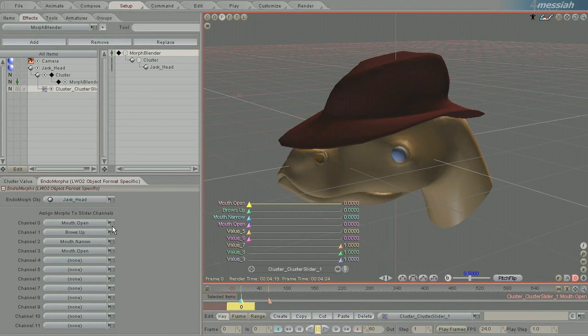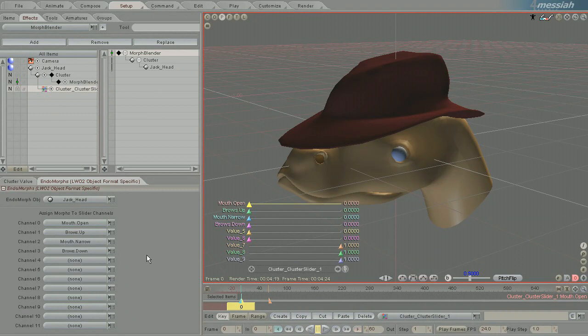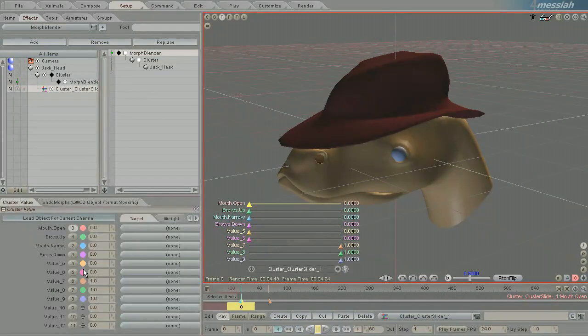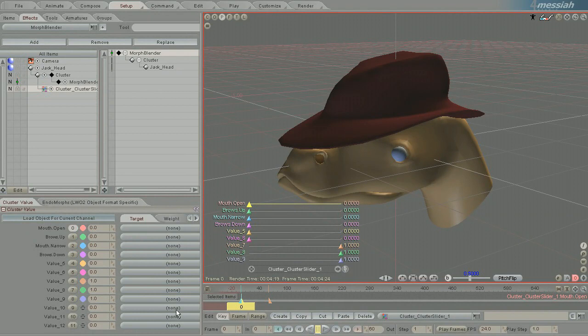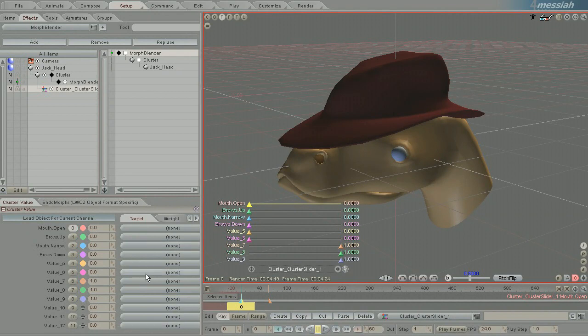So I'm going to put MouthOpen on the top and then BrowseDown on the bottom. Now go back into the ClusterValue, and you'll just want to turn off any that aren't being used, just to keep the interface nice and clean.